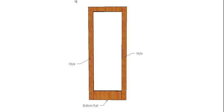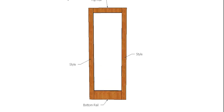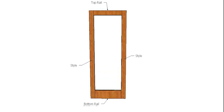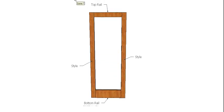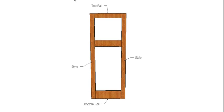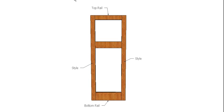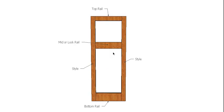Top rail for obvious reasons, and in the middle you can have a middle, or also known as a lock rail, because that's where the lock is going to go.